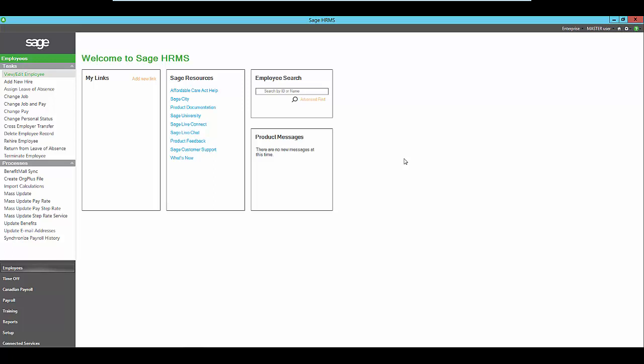Welcome to the overview of Sage HRMS. When you first log in, you'll be greeted with a welcome page where you'll find access to quick links for support, user manuals, and information about new features.